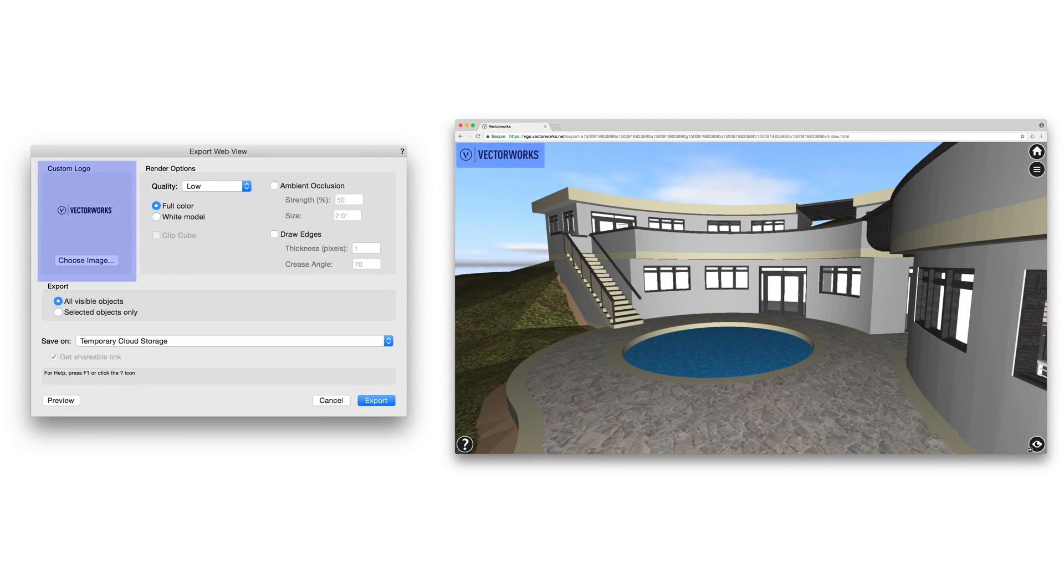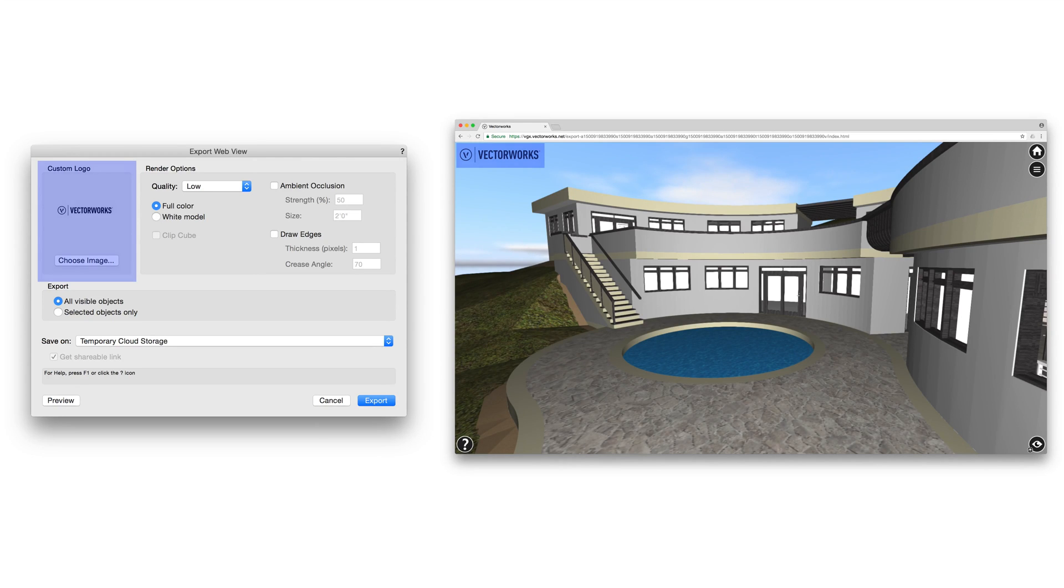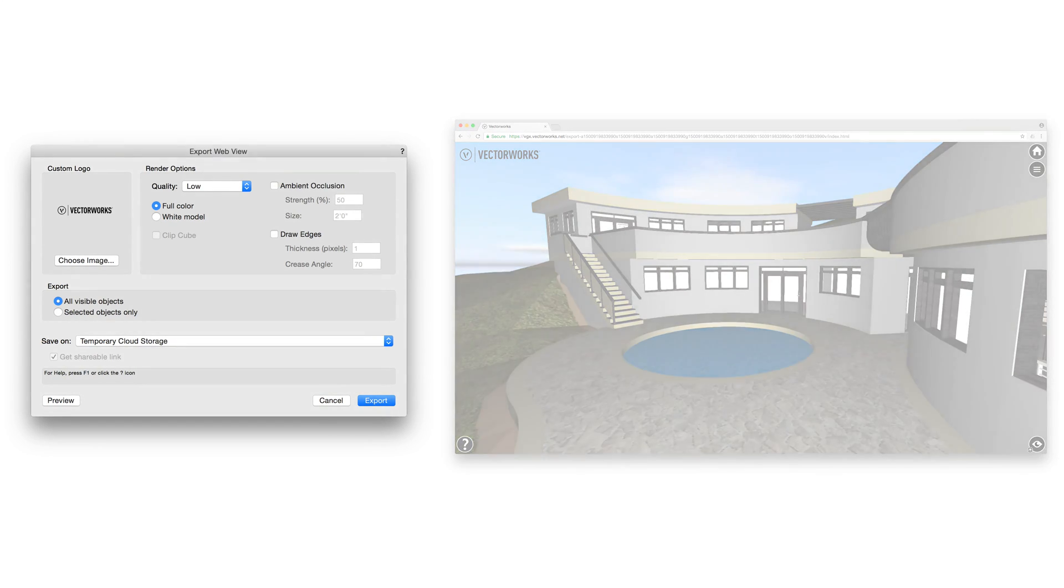You can set a logo image if you like, which will be placed at the top left of the web view. This can be useful for identifying your own brand when presenting to clients. Any transparent backgrounds present in this image will be respected.